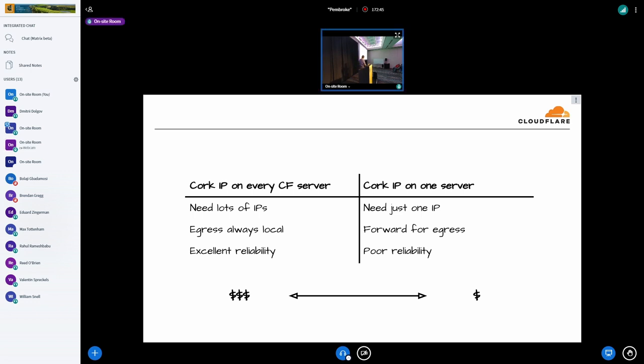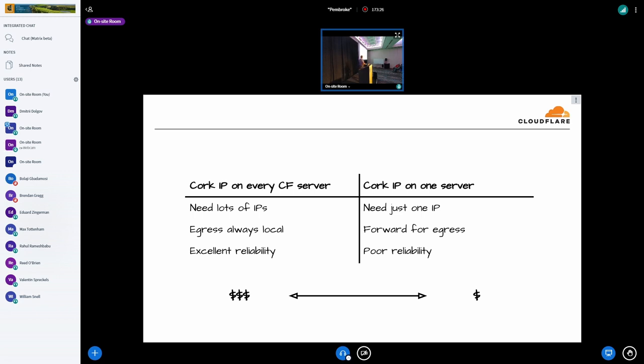But it has some nice features like we are always able to egress locally, whichever server receives the tunnel user request will be able to forward it to the destination and we also get excellent reliability. Because if one server goes down any other server can proxy the request. On the other side of the spectrum, we have a very cheap solution where we could have just one IP provisioned for each geographic location that we need to support and we assign it to one of our servers somewhere. The problem there is that we will almost never egress locally. We will have to forward all the requests that need to use this particular location to this one server that has this IP assigned. And of course, we get very poor reliability.